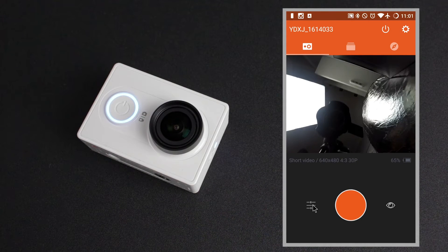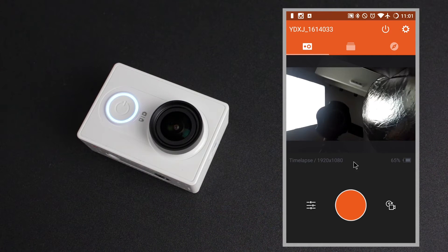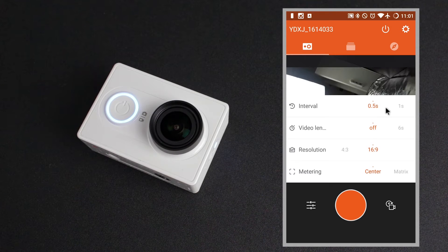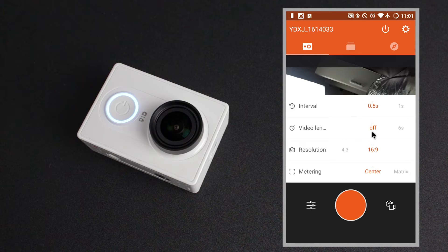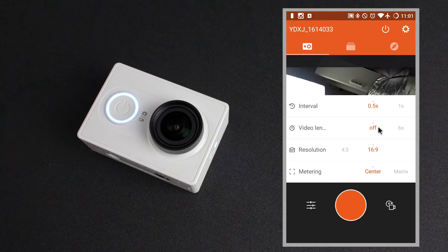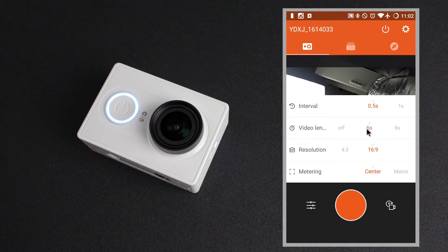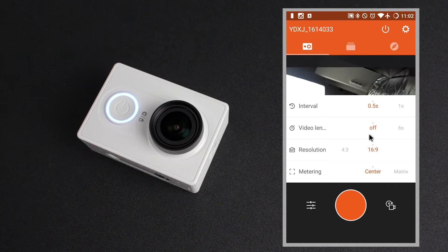There's no quick settings for short video as it's just set to those low settings by default. Lastly we have video time lapse, and the settings it allows you to change are the intervals: 0.5 seconds, 1, 2, 5, 10, 30 and 60 seconds. Underneath that is the video length — the video time lapse will compile all of your images into a length of which you choose. We've got lengths of off which is unlimited, 6, 8, 10, 20, 30, 60 and 120 seconds. Underneath that we've got the resolutions available and the metering modes again.